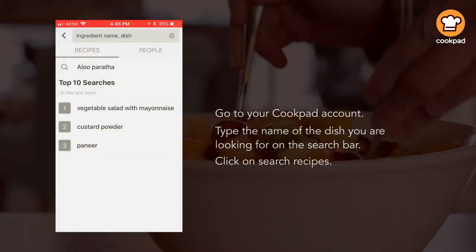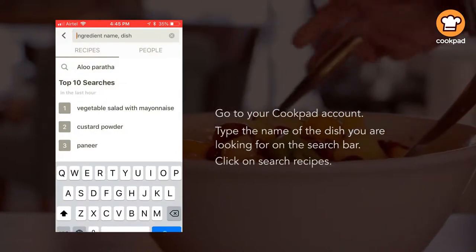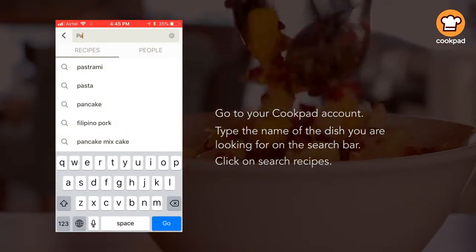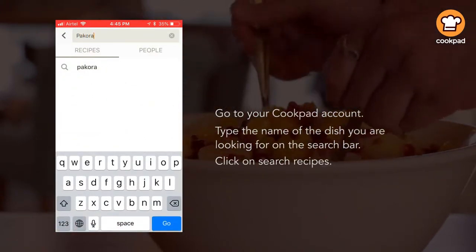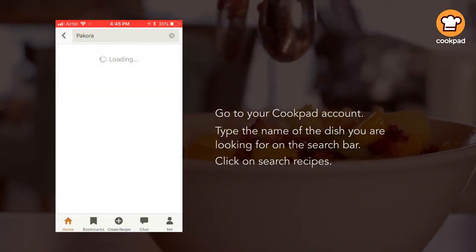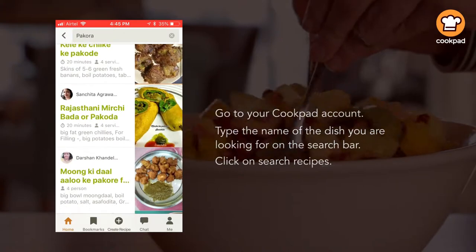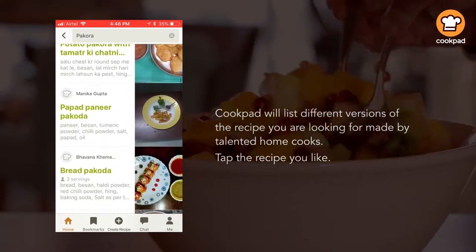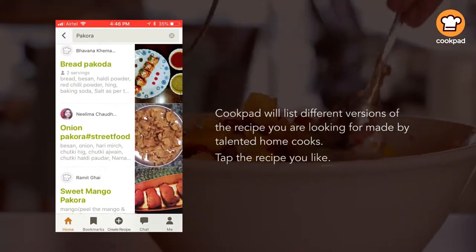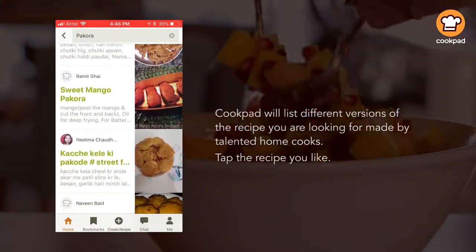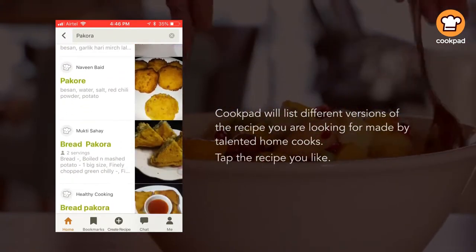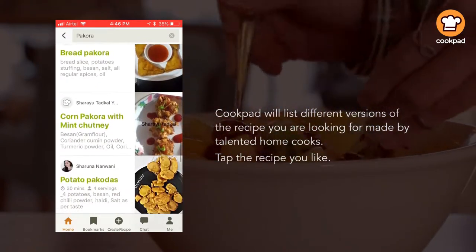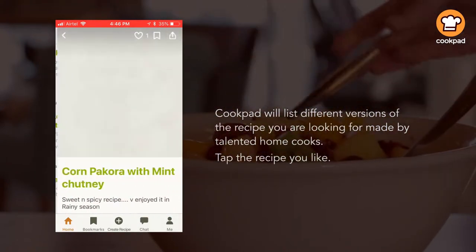Go to your Cookpa account. Type the name of the dish you are looking for on the search bar. Click on search recipes. Cookpa will list different versions of the recipe you are looking for made by talented home cooks. Tap the recipe you like.